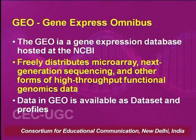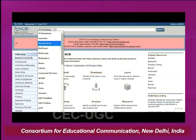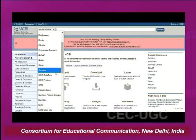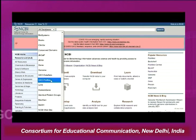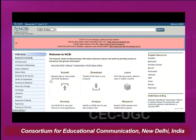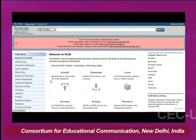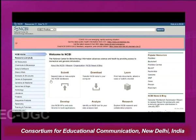Data in GEO is available as data sets or profiles. If you go to the home page of NCBI, you will see entries where you can either select a data set or select a profile. If you select the data set, you can search the records.